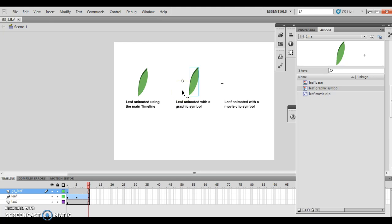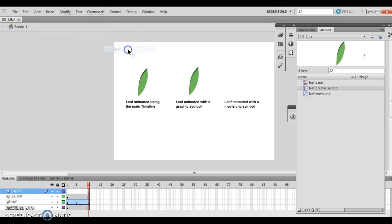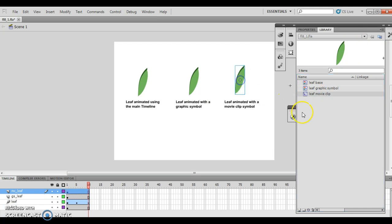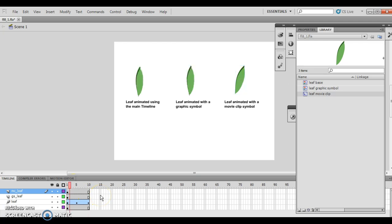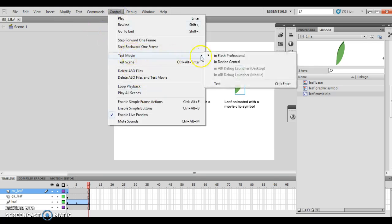Then I want to insert a new layer. So insert, timeline, layer. And this layer is working with a movie clip. I want to call this MC Leaf. MC standing for movie clip. And then from there, I want to drag the leaf movie clip from here, and I want to move it right here. Now I want to click frame 1, the MC Leaf, and I'm going to press Enter. It doesn't actually do anything because of the fact that they don't actually play. The movie clip doesn't actually play until we test the movie.